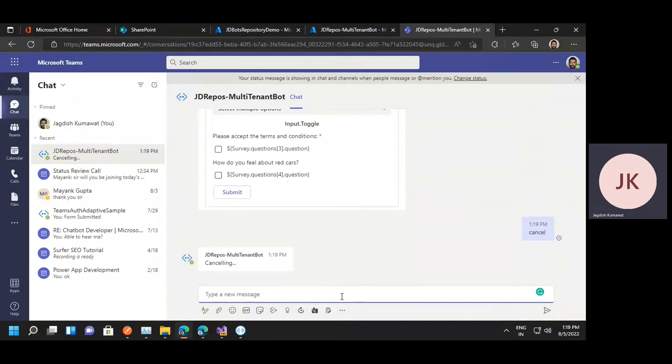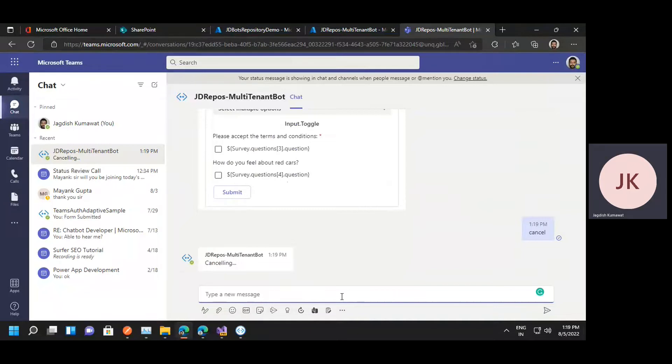Hello and welcome to JD Bots Repository. Today we are bringing you the Microsoft Teams bot. This bot has the very basic functionality showing the user an adaptive card with a form.